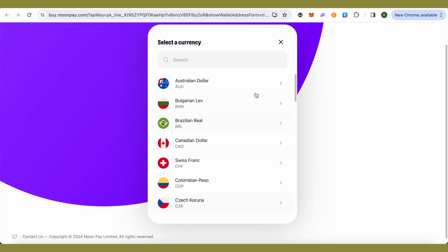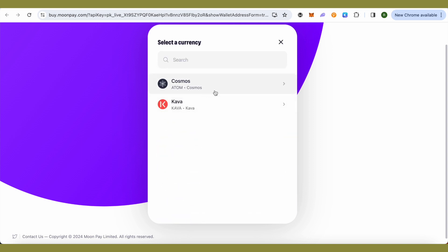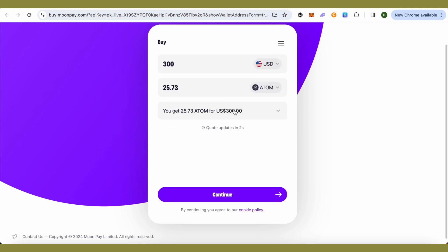On the other end, just select the crypto that you want to purchase. Suppose I want to purchase Cosmos ATOM, so I will just select that, then I will click on Continue and just go ahead with the process in order to purchase it.